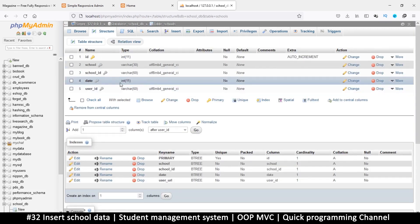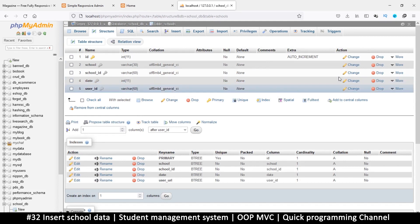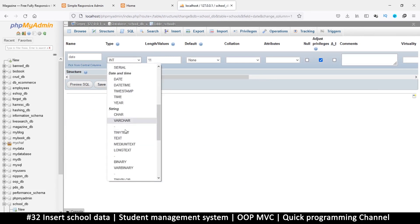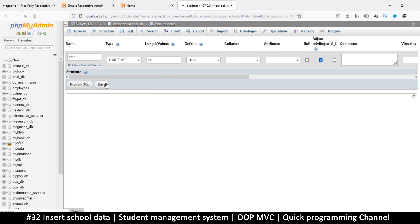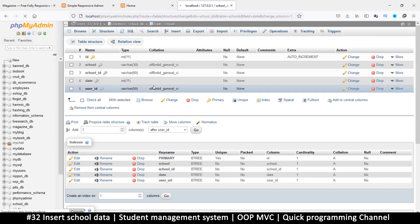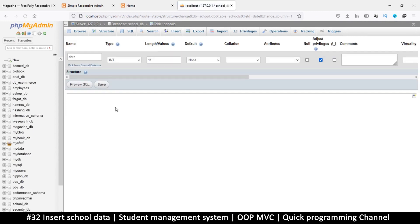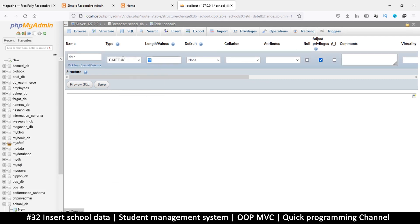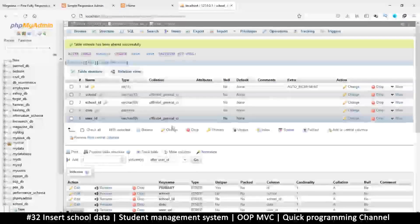Let's look at the table structure. The date column — the problem is we added it as INT when it was supposed to be DATETIME. Let's change this to DATETIME. Hit Change — apparently it didn't change because of a length limit, and my computer froze. There we go — let's change it to DATETIME, remove the length, and hit Save.